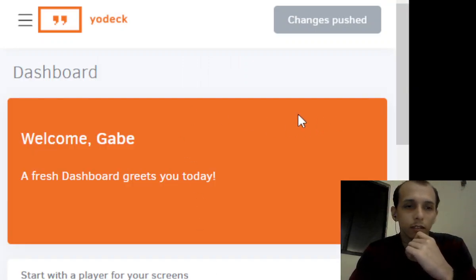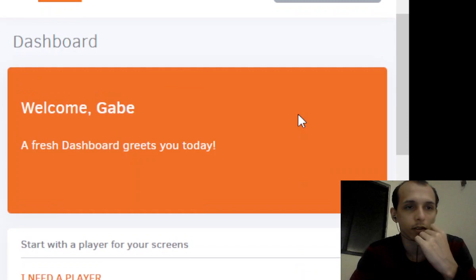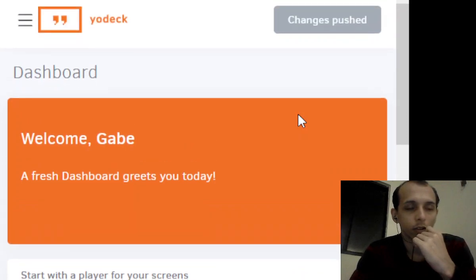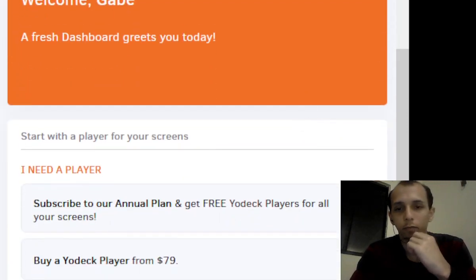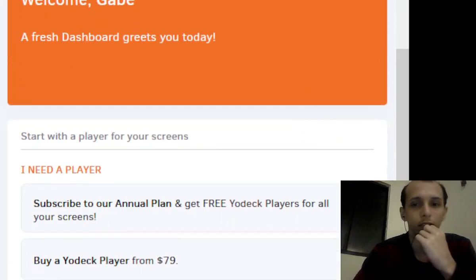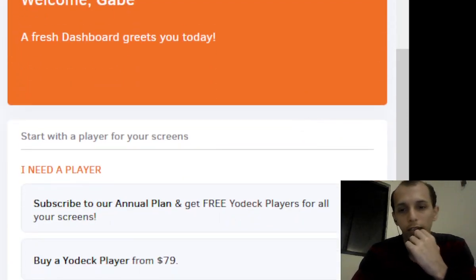And there you have it, we're logged in and ready to use Yodek for digital signage. Hope this was useful guys, I will see you all next time.